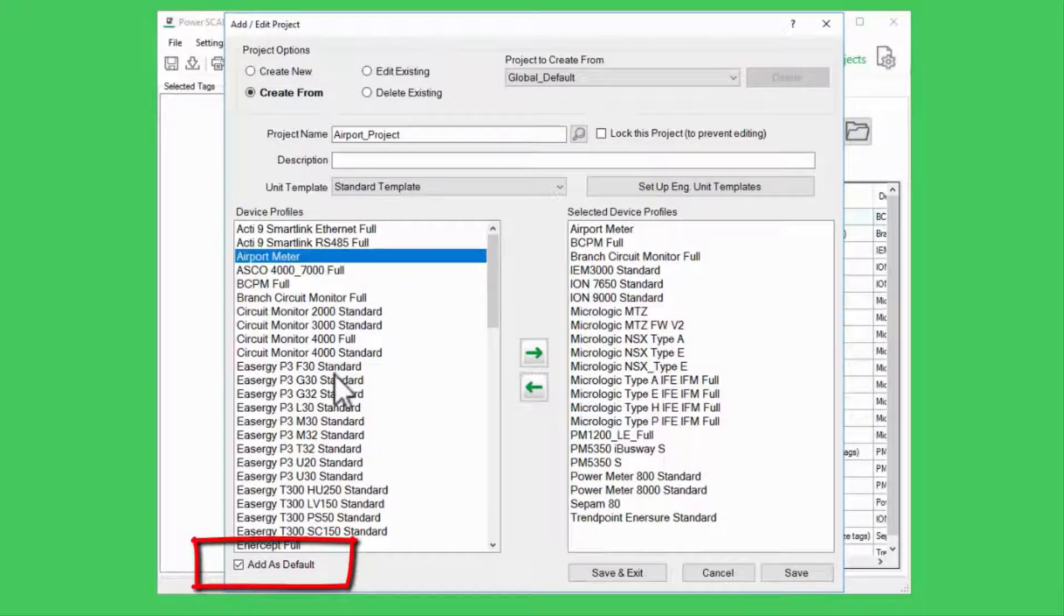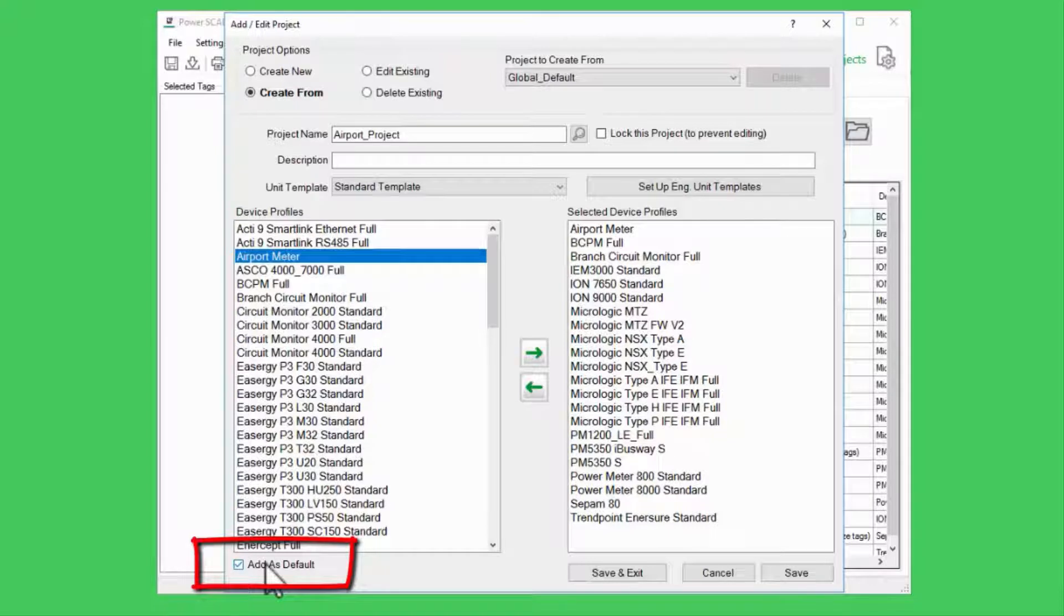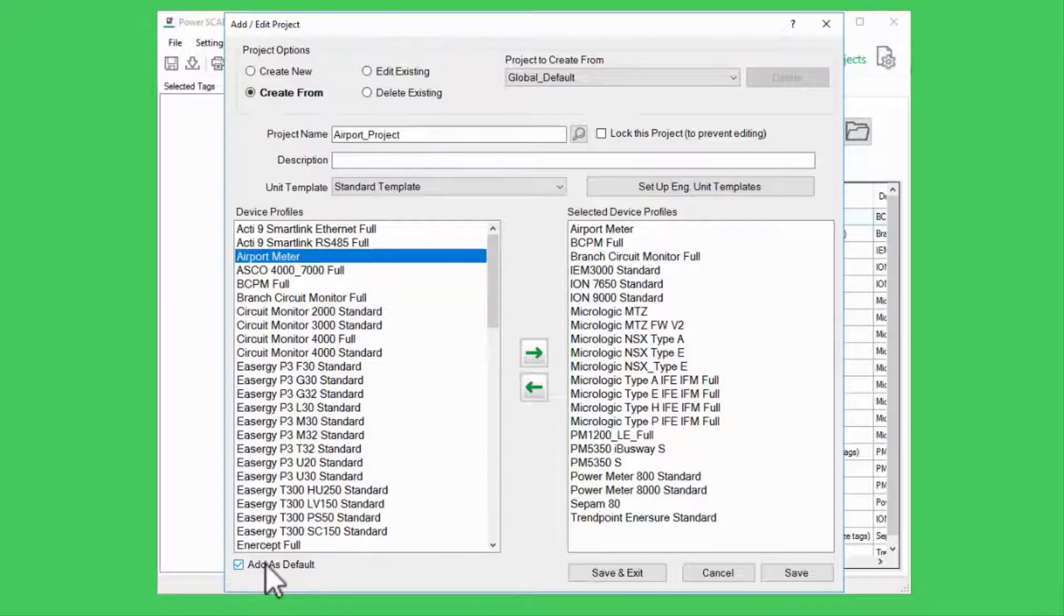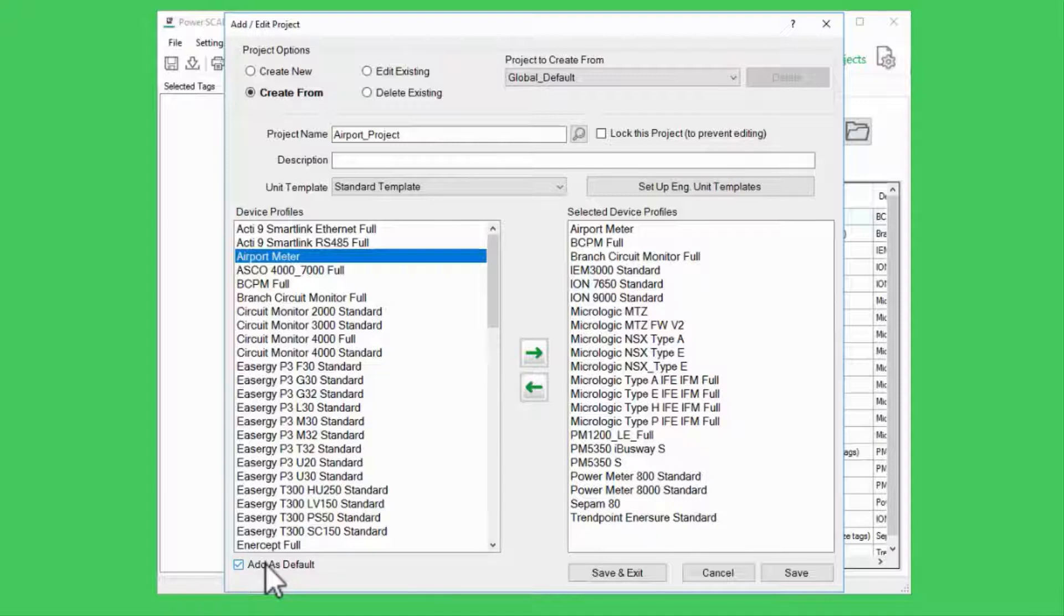Note the Add As Default checkbox at the bottom. Depending upon the profile, I may need to enable Functional Addressing or add this profile to another physical device to concentrate the data. We'll look at this in other videos.